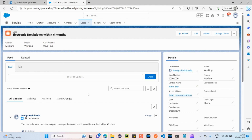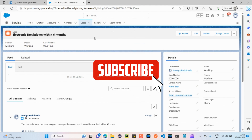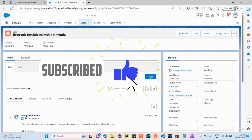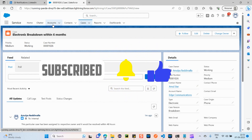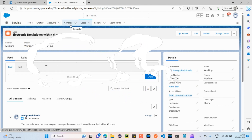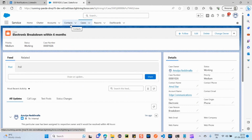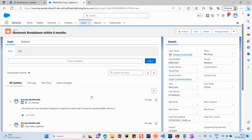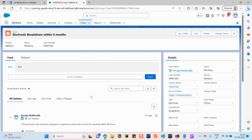This is all about Service Cloud — it's mainly about case management, which I have discussed clearly in this video. For Accounts and Contacts, you can go through the Sales Cloud video. I hope you were able to understand this and found it helpful. Thank you so much for watching.